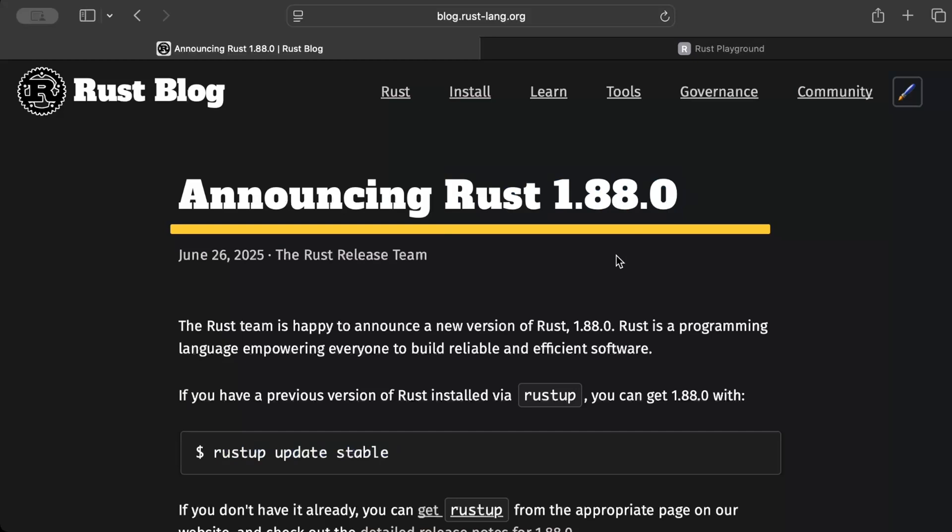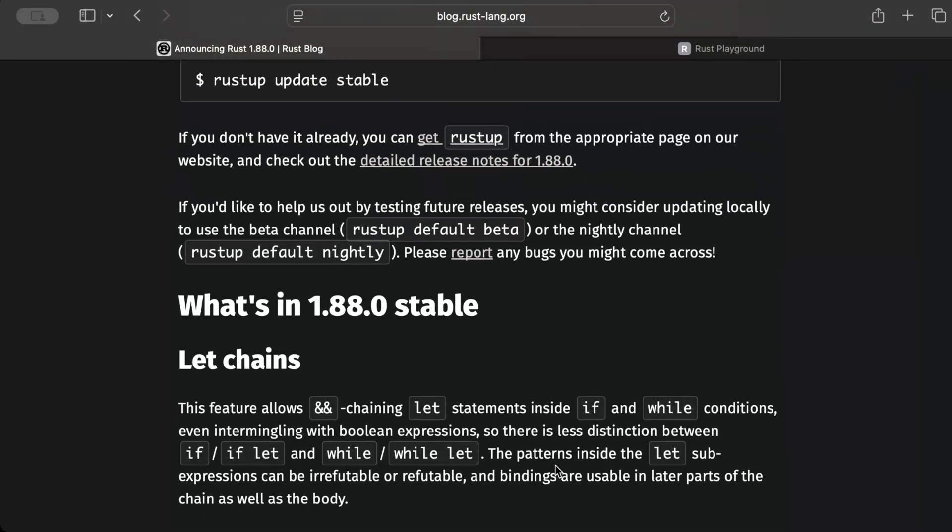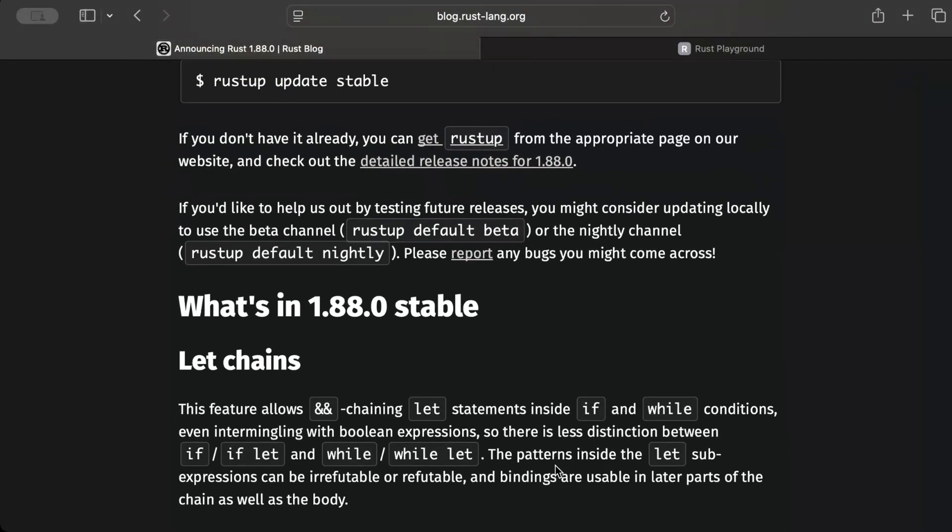So without further ado, let's dive into it. And as we start, there's a link to my Discord in the description, so make sure you join it. Let's start with the most awaited change: let chains.